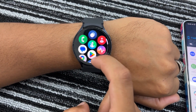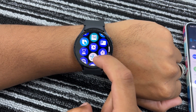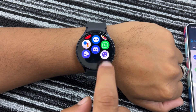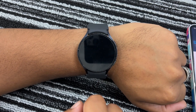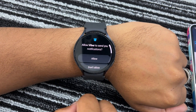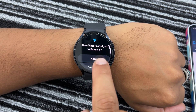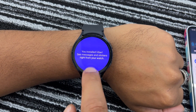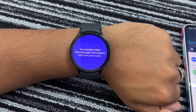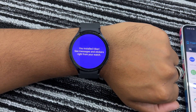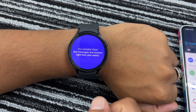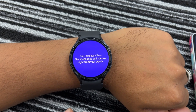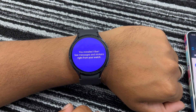Viber is a social messaging platform that facilitates free-of-cost instant communication with friends or groups via text messages, voice calls, video calls and group chats. It is a secure messaging platform that provides end-to-end encryption, providing users with a safe and secure messaging experience.